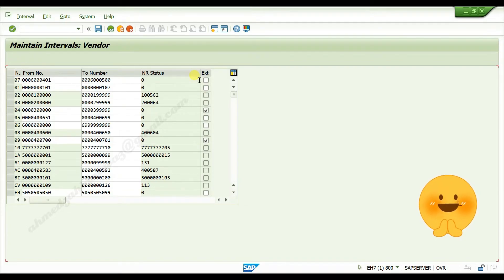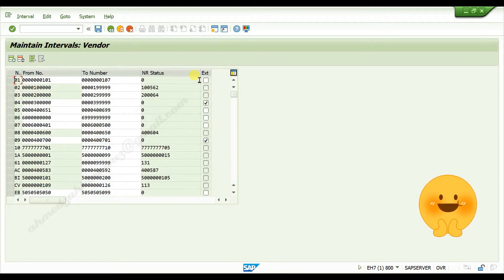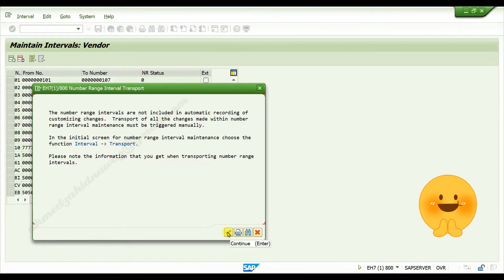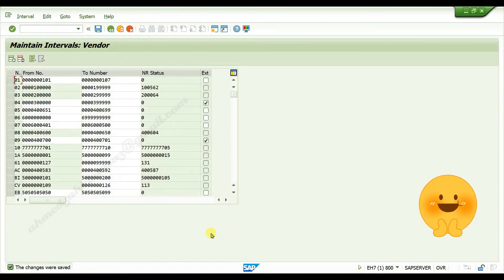Click on save button, continue. Number ranges are created for the vendor master data.